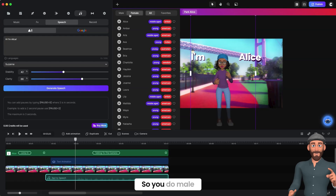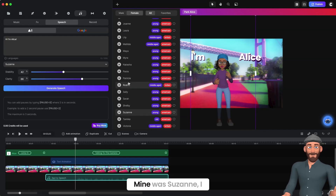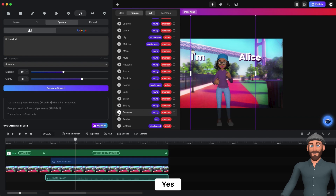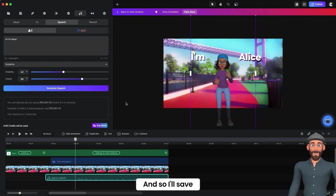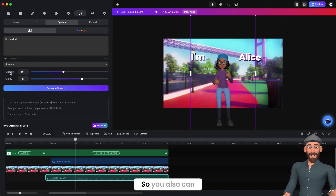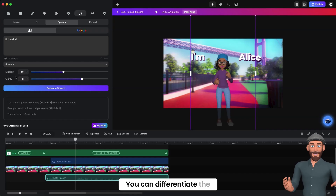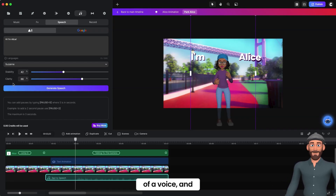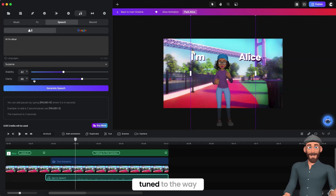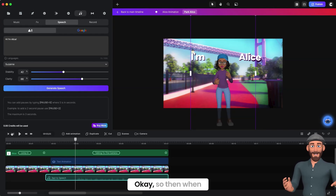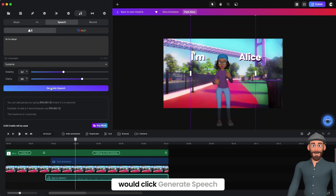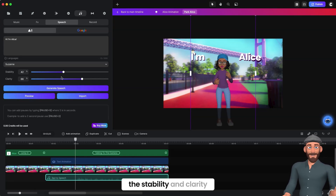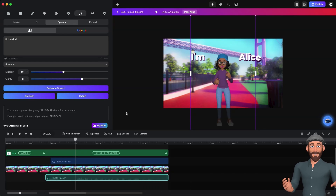You can choose the different voice — male or female. Mine was Suzanne. You can differentiate the stability and clarity so that the voice is tuned to the way you want it to sound. When you do that, you click Generate Speech and Preview. Then you'll adjust the stability and clarity from there and import it.